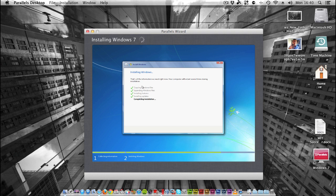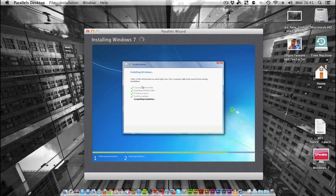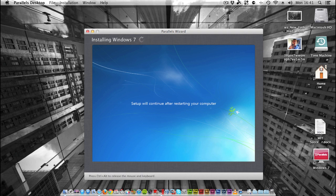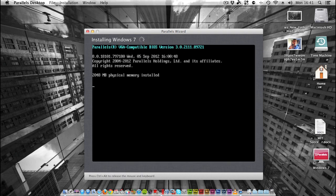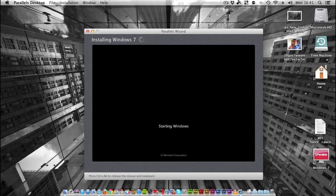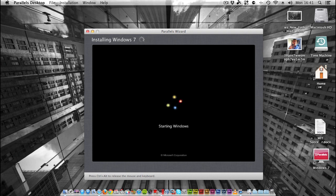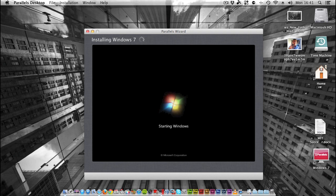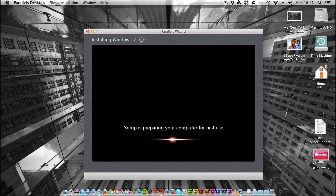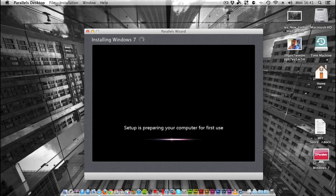There you go - the setup will continue after restarting your computer. It's just restarted on its own. So again, starting Windows. Now setup is preparing your computer for first use, checking video performance.